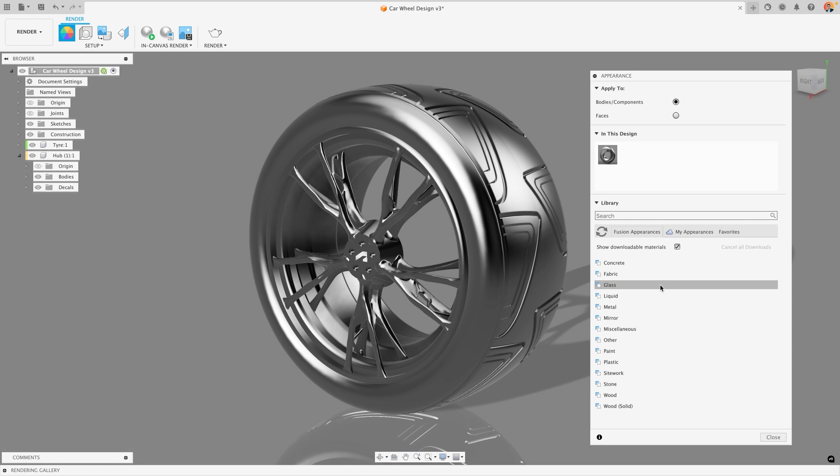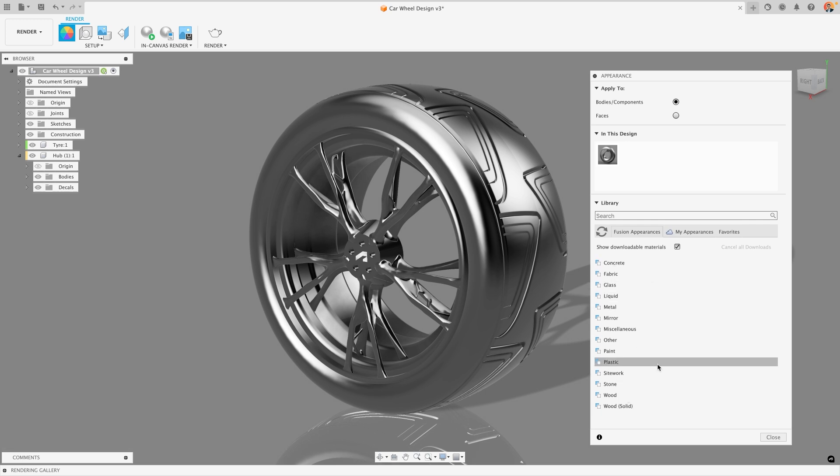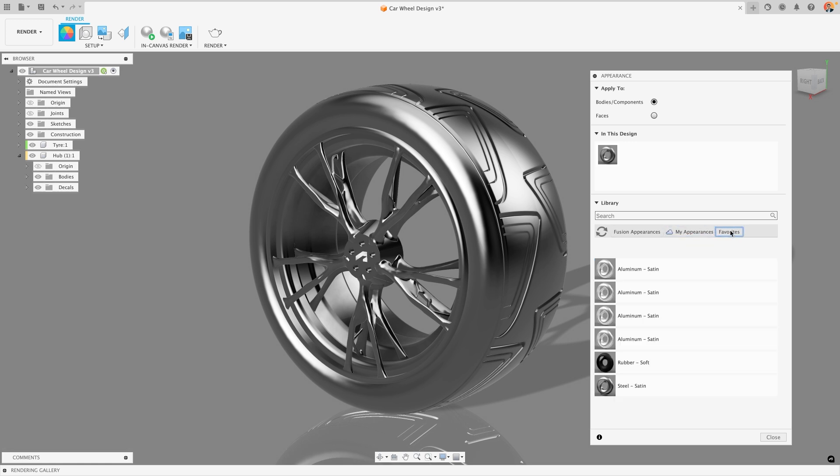These are categorized into different types of materials so we have things like metals, woods, and various other materials. You can also import your own materials in the my appearances section and you can save materials as favorites if you keep coming back to them.